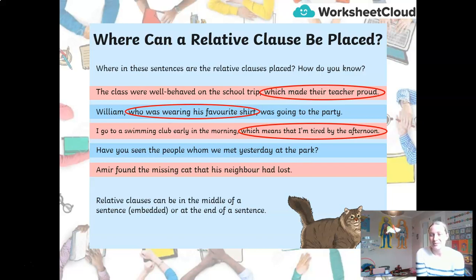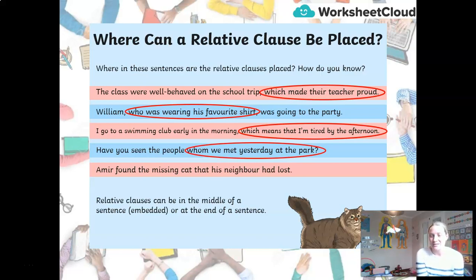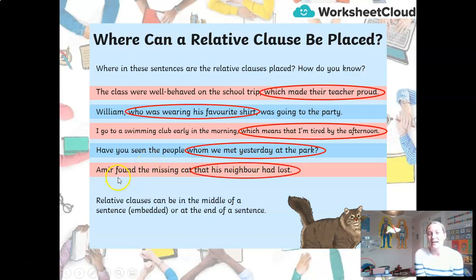In the fourth sentence, can you spot the relative pronoun? It's 'whom' — again at the end. And the last one, the relative pronoun is 'that.' So there we go — it's at the end. 'Amir found the missing cat that his neighbour had lost.'